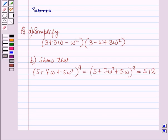Hello and welcome to the session. In this session we will discuss a question which says: Part A, simplify (3 + 3ω − ω²)(3 − ω + 3ω²). And Part B, show that (5 + 7ω + 5ω²)⁹ is equal to (5 + 7ω² + 5ω)⁹ is equal to 512.